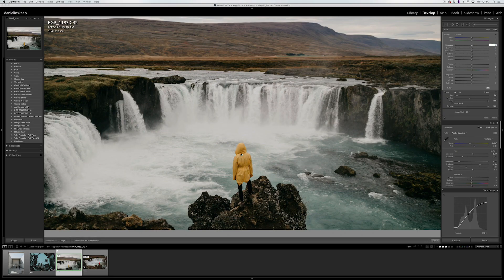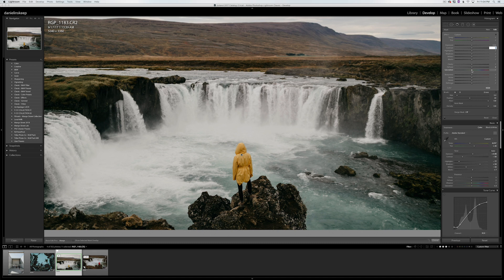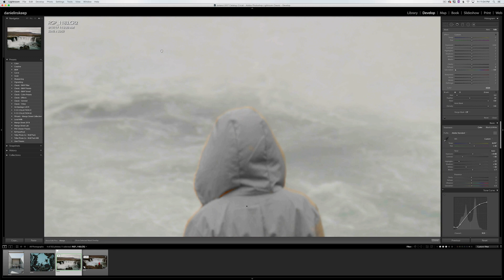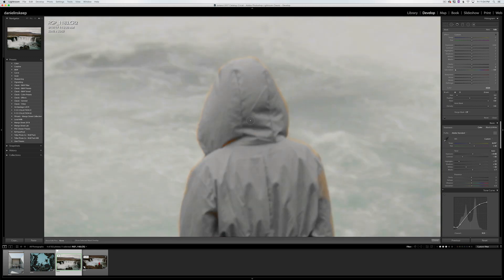Once I'm done, I'm going to drop the saturation all the way to negative 100. At this point, it's apparent that I still have some cleaning up to do on my mask, so I'll go ahead and touch that up now.